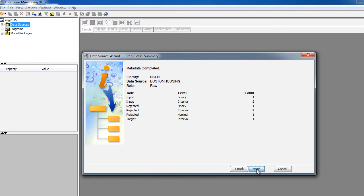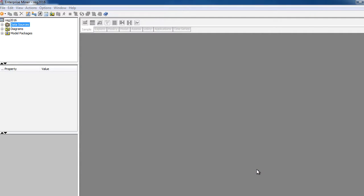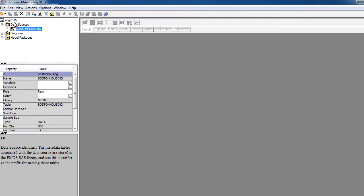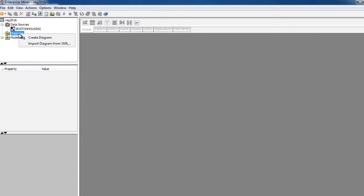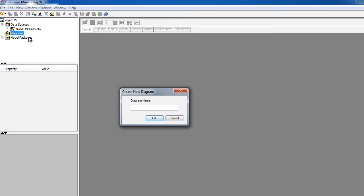I'm just going to keep it as is, no changes to the default options. Click next, and I finish. So this should help me create or import a data source into my project. The project name is REG2016, I created this project before I started the session. And I have a new data here.